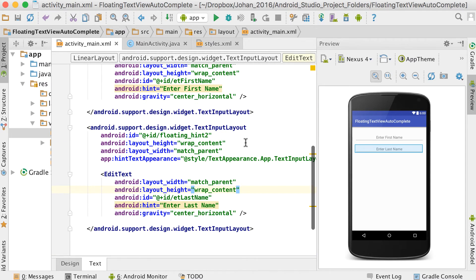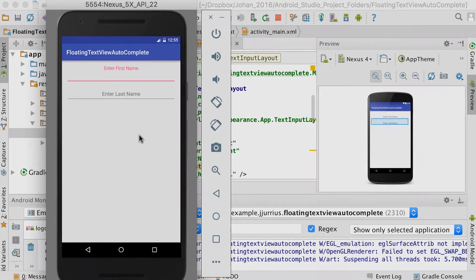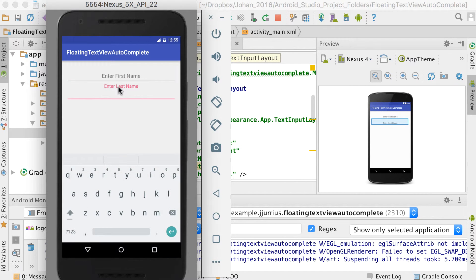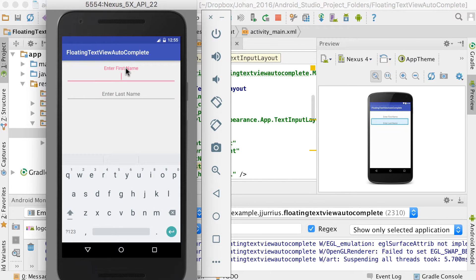So this is the layout — it looks like normal edit texts, but they're enclosed in the custom TextInputLayout. Let me quickly run it and see what it does. You can see when I click on the edit text, the hint floats upwards. The same for the second one — if I click on it, the hint floats upwards. That's basically it for these floating text views.